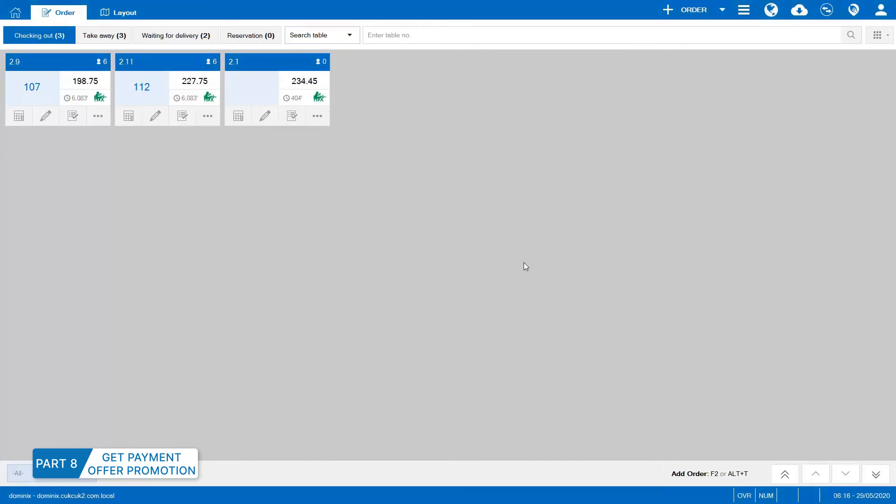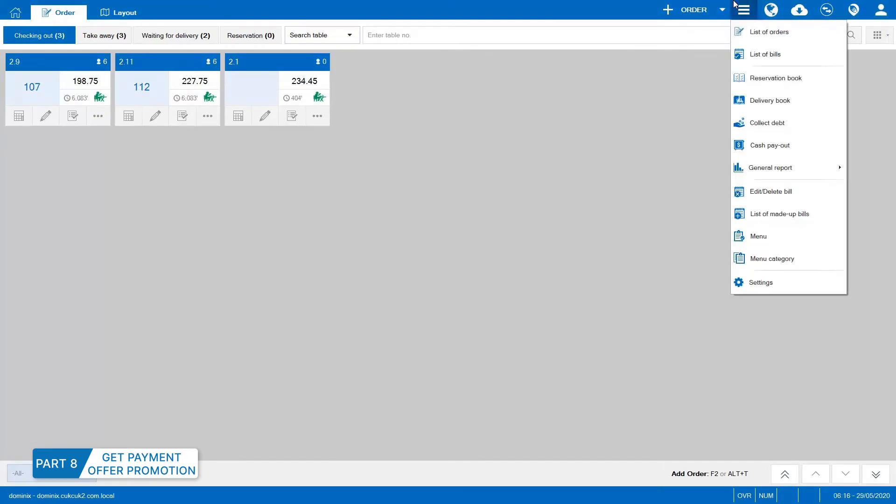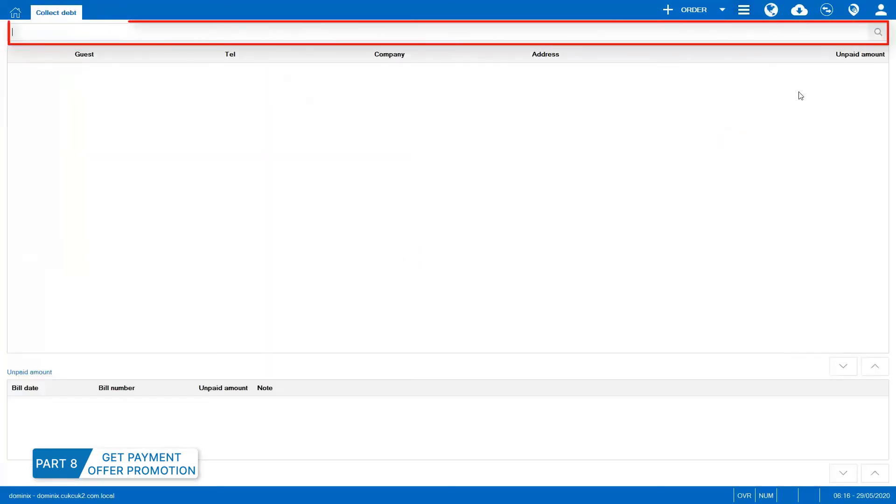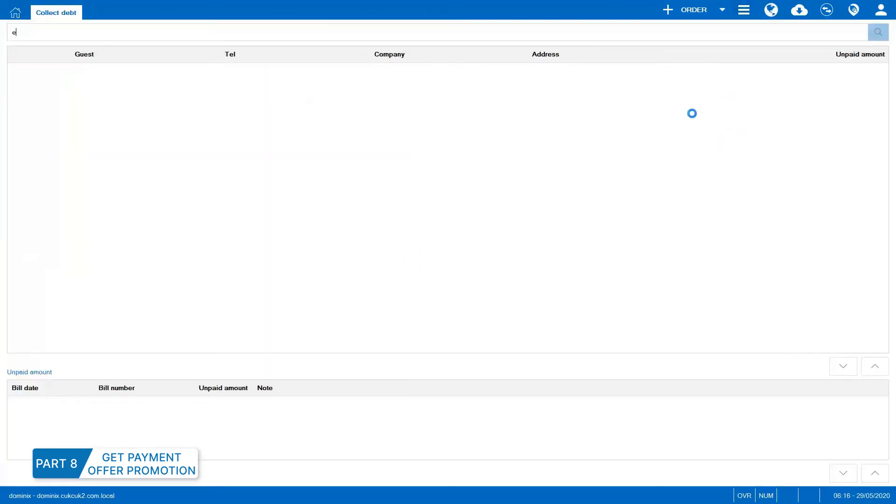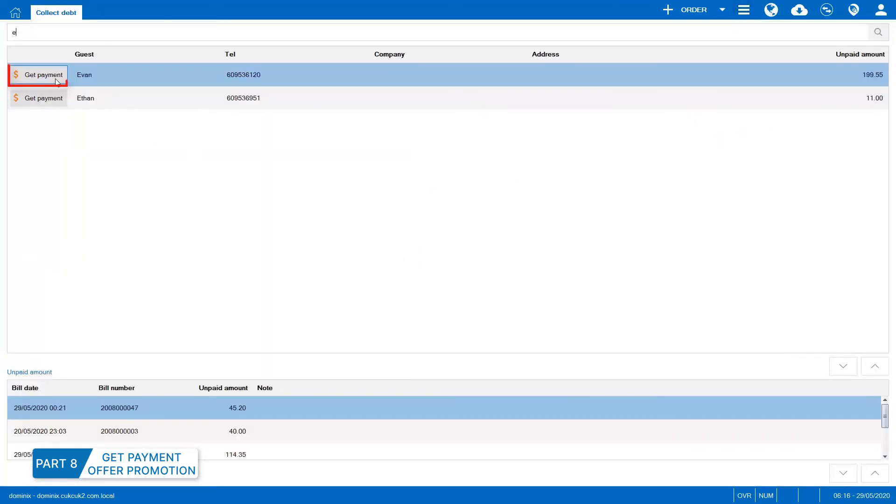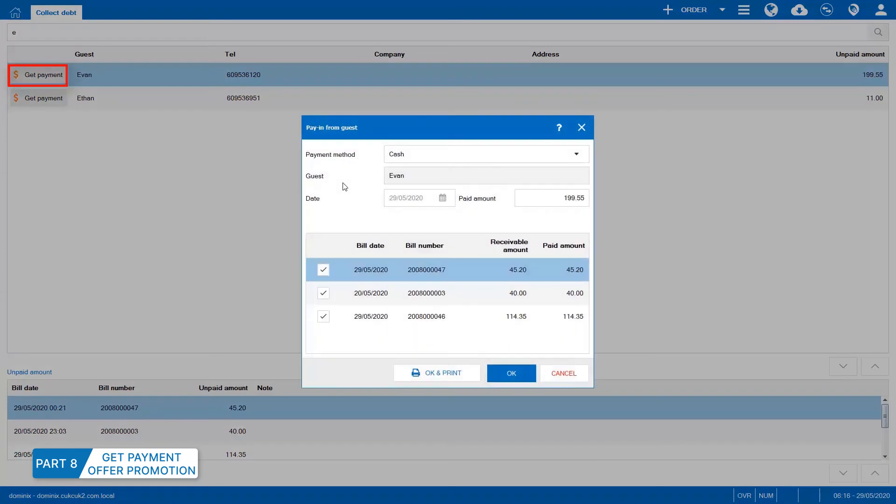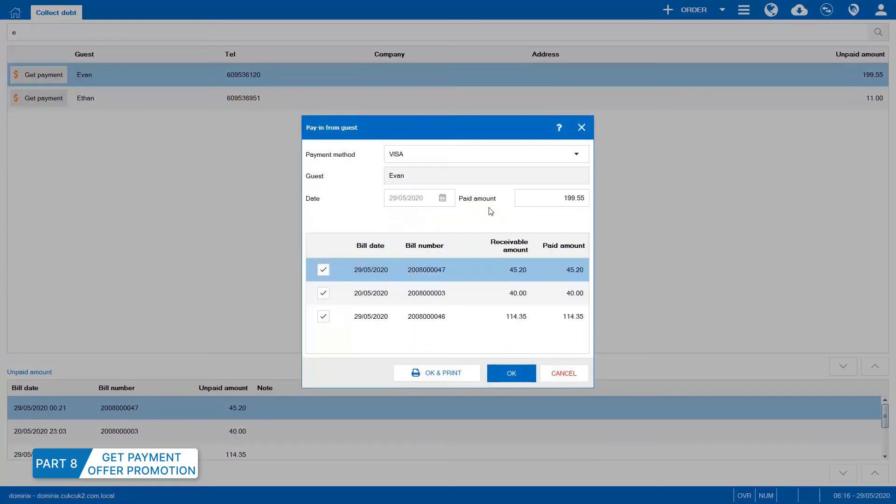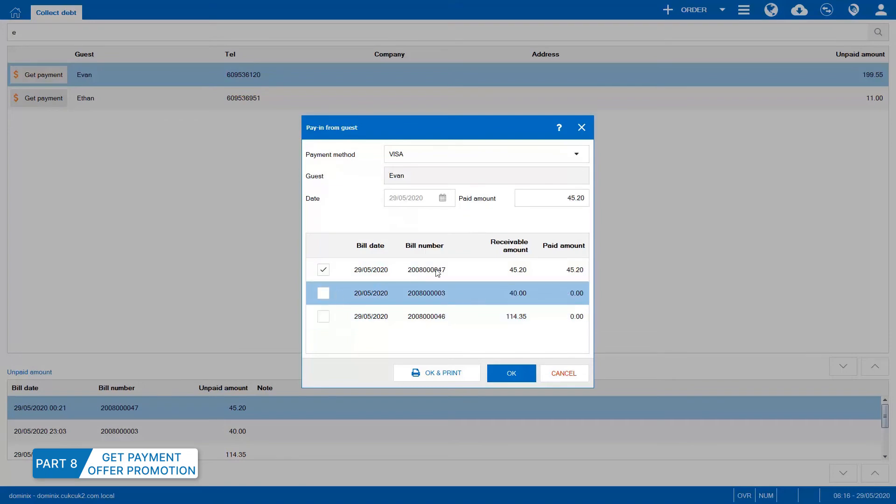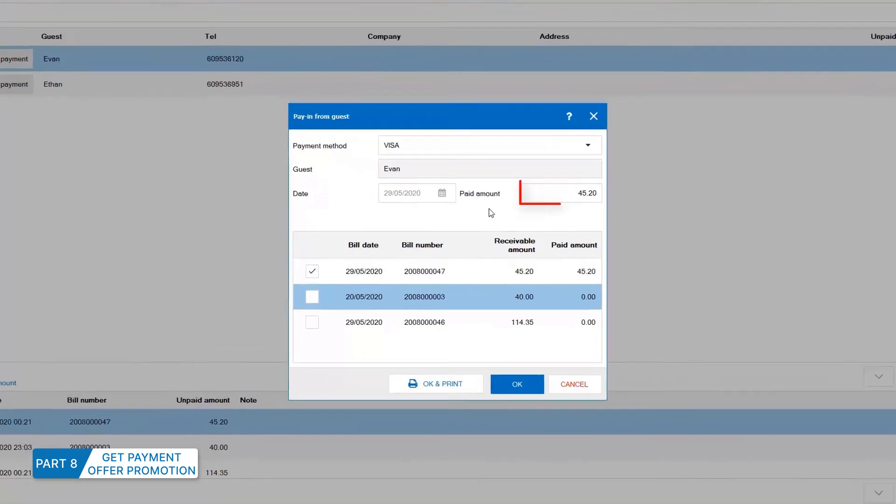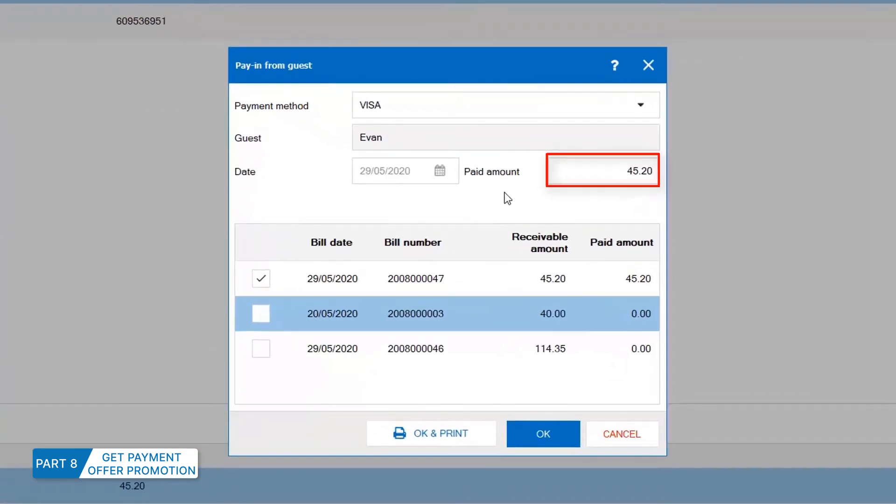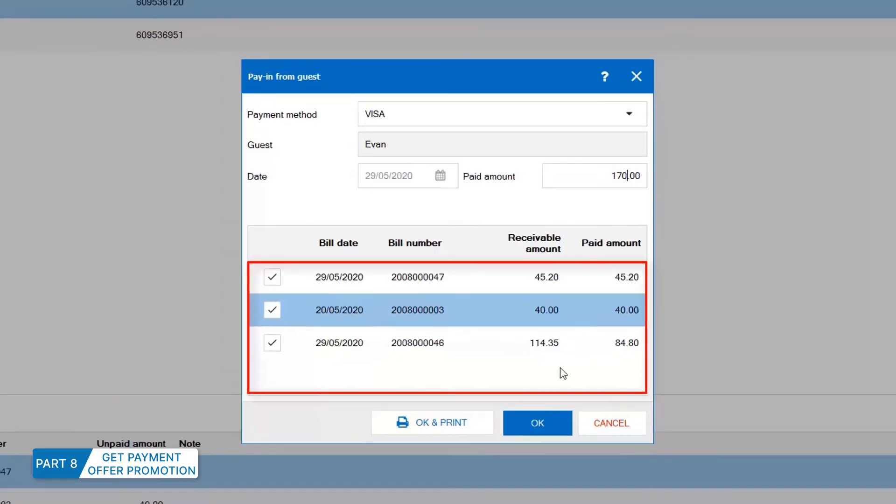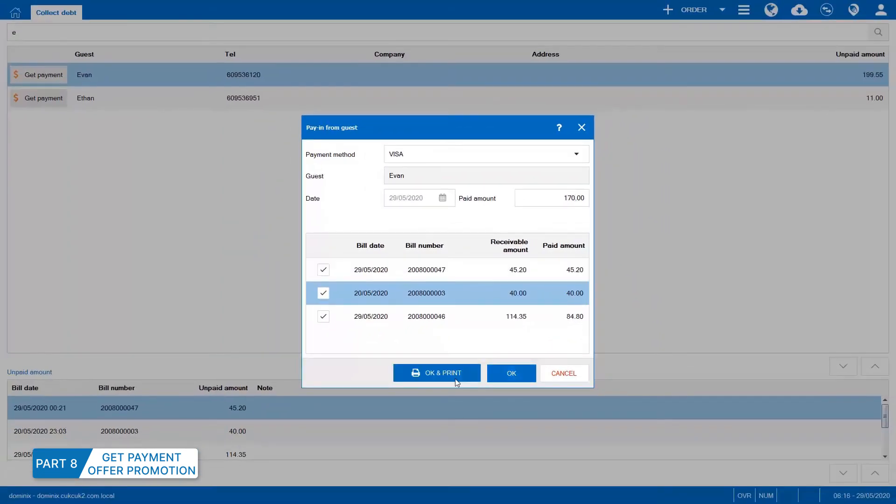When a guest wants to pay debt, go to Collect debt. Enter guest name to search. Click here to collect debt and select payment method. Check bill to collect debt if the guest wants to pay by bill. Payable debt will be shown here. If the guest wants to pay a certain amount, enter amount here. Then, the program will automatically allocate paid amount to bills. Click OK to confirm.